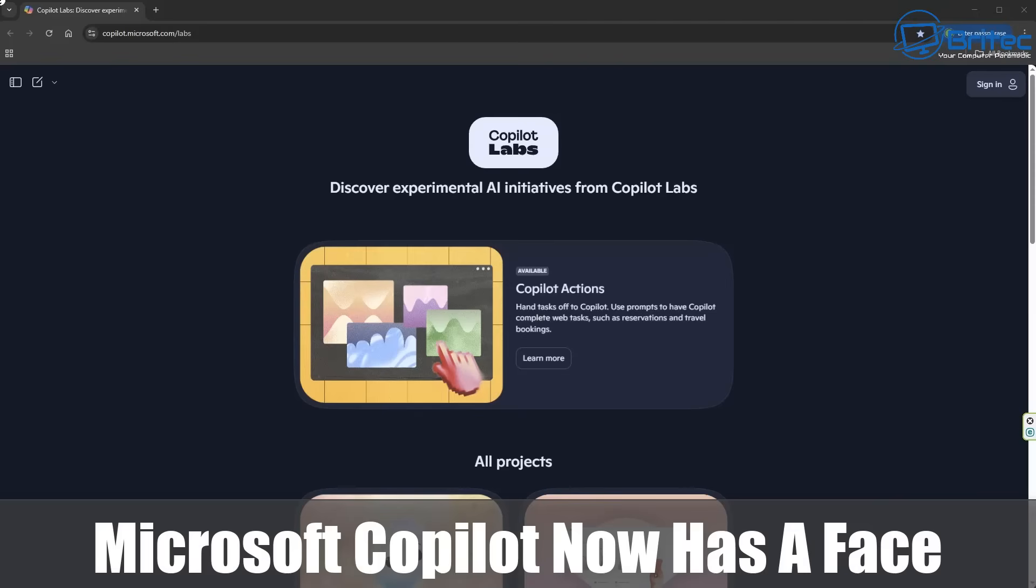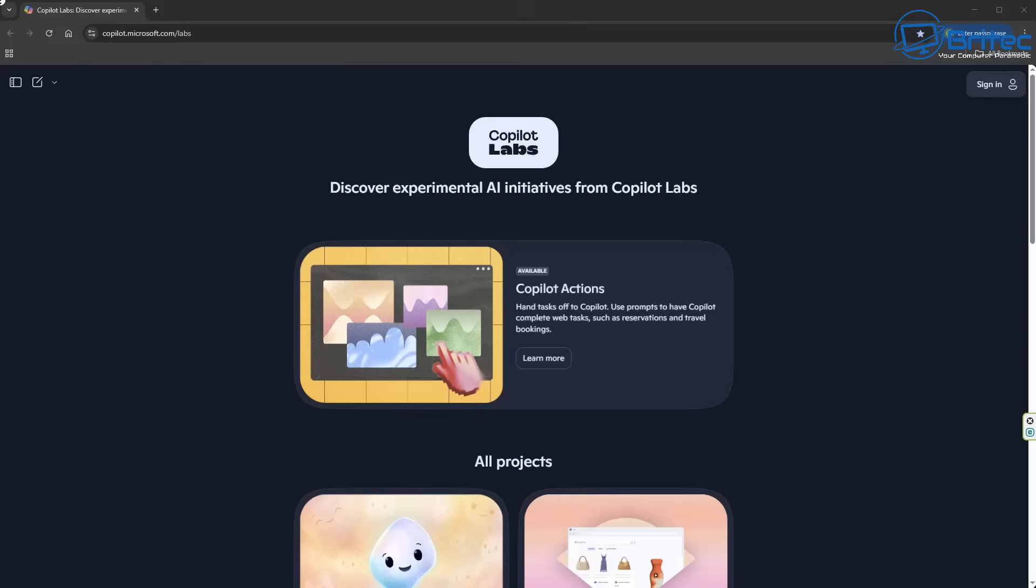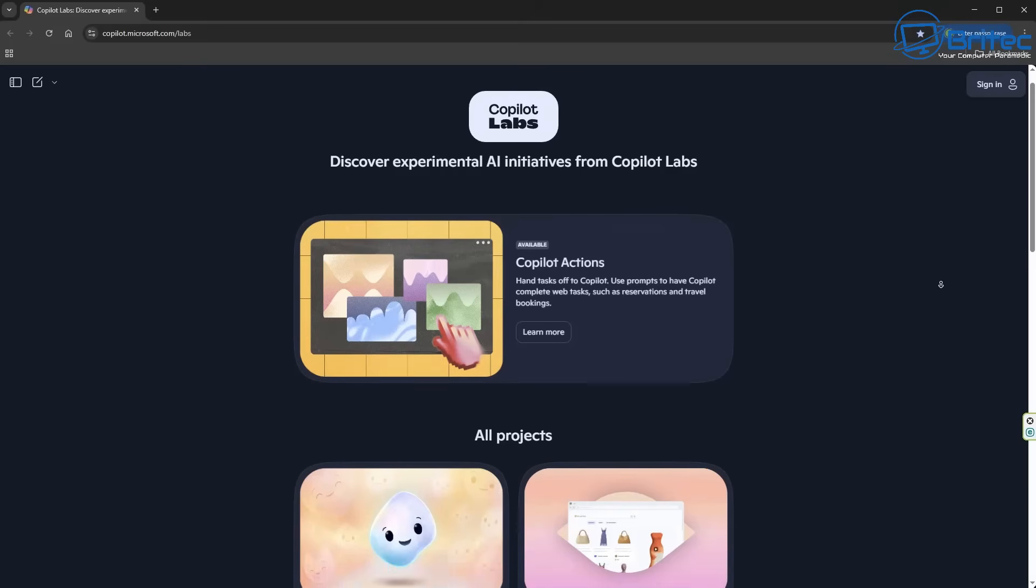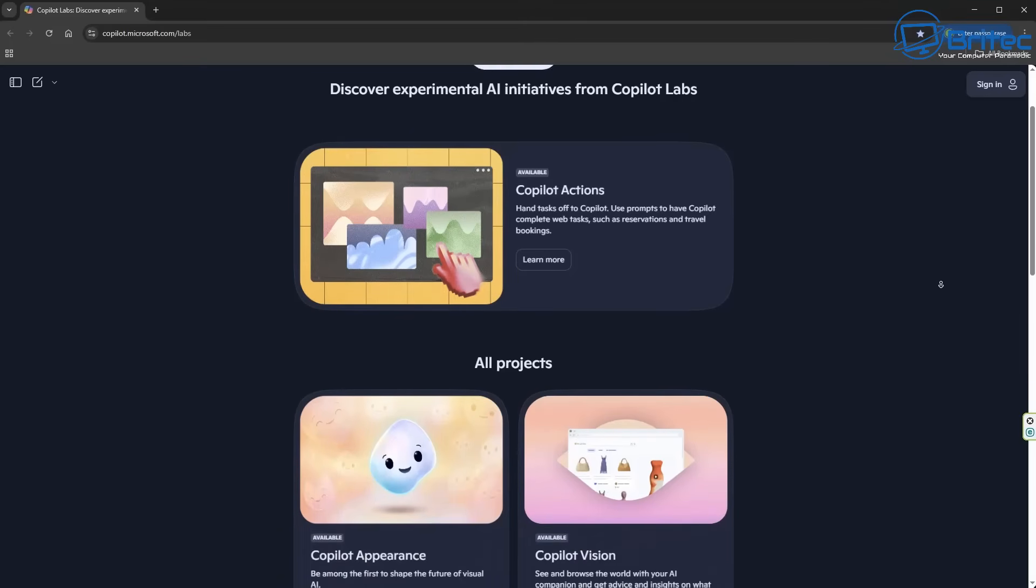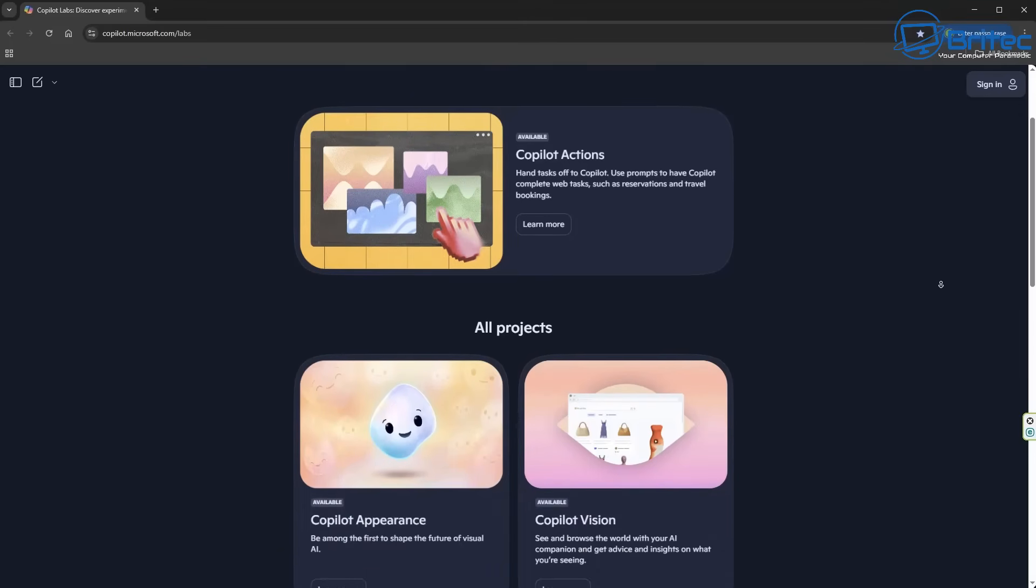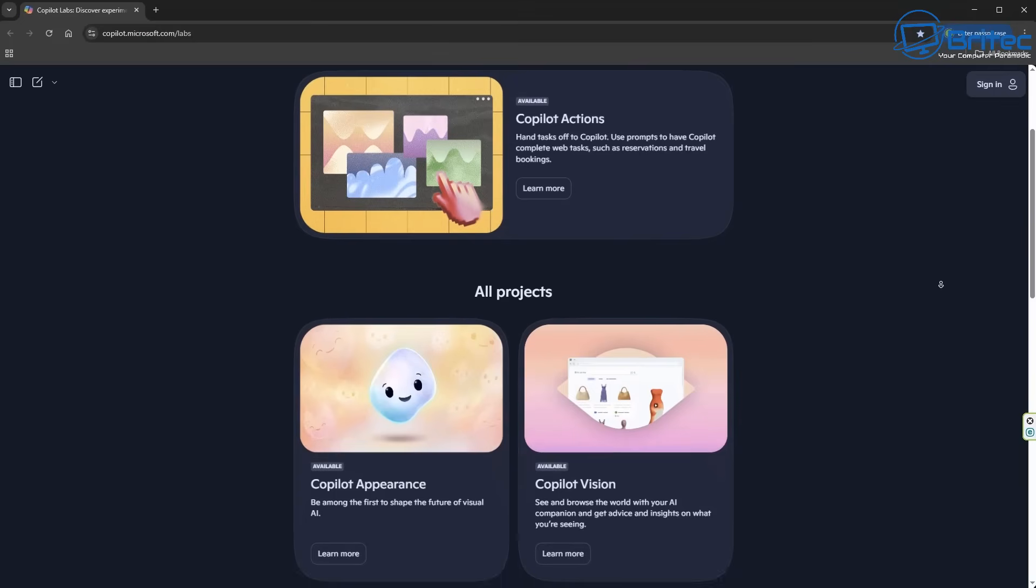What you guys, got another video for you. Microsoft Copilot now has a face. Microsoft tend to like adding faces to their characters, and of course Clippy was one of the first. So now Microsoft are adding a face to Copilot.